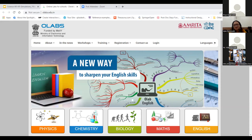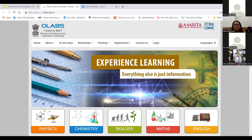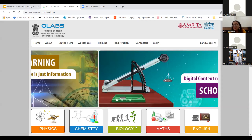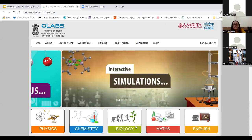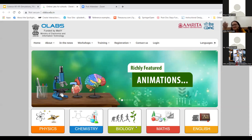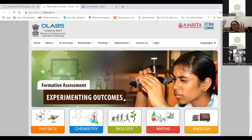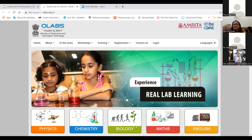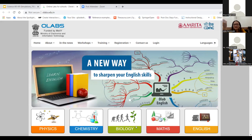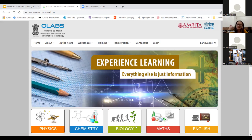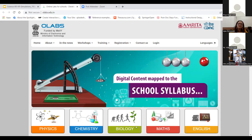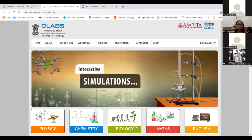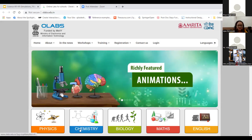OLabs is not only for physics, chemistry, and biology - it's also there for maths. I haven't seen a more wonderful simulation for maths than what is here. If you want to teach simultaneous equations, the simulation is so learner-centered that the student actually picks up one variable or another and the sum changes as per the student's choice. That is one of the best examples for the simultaneous equations chapter.